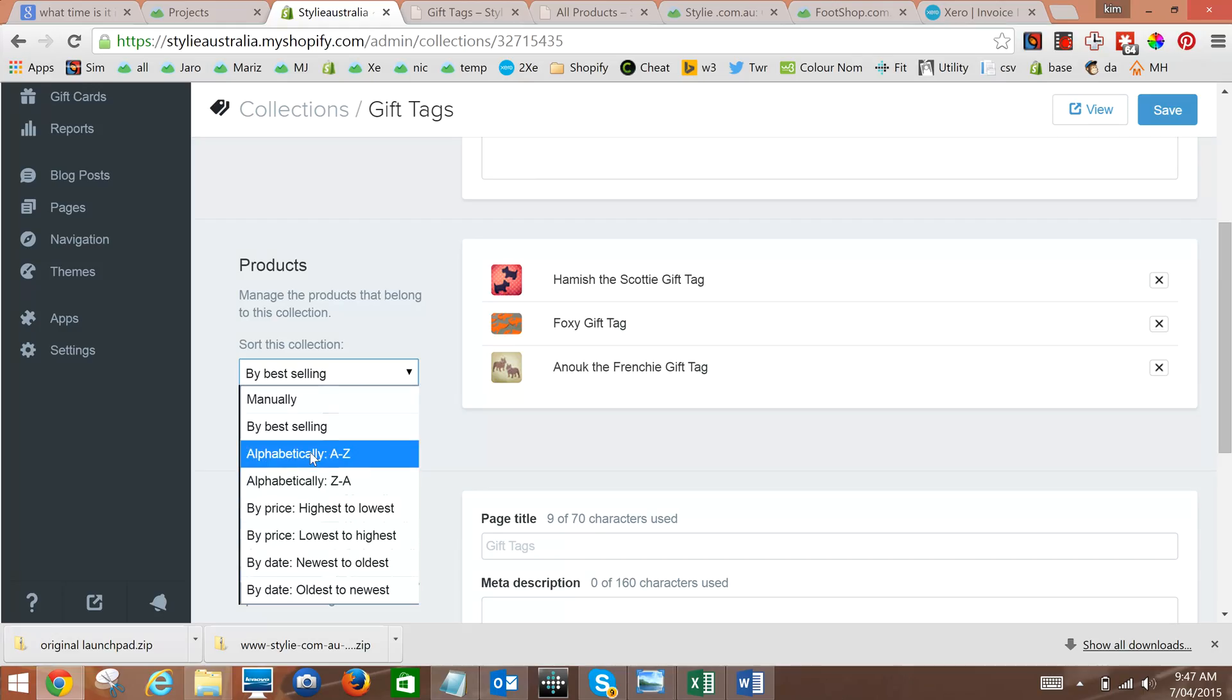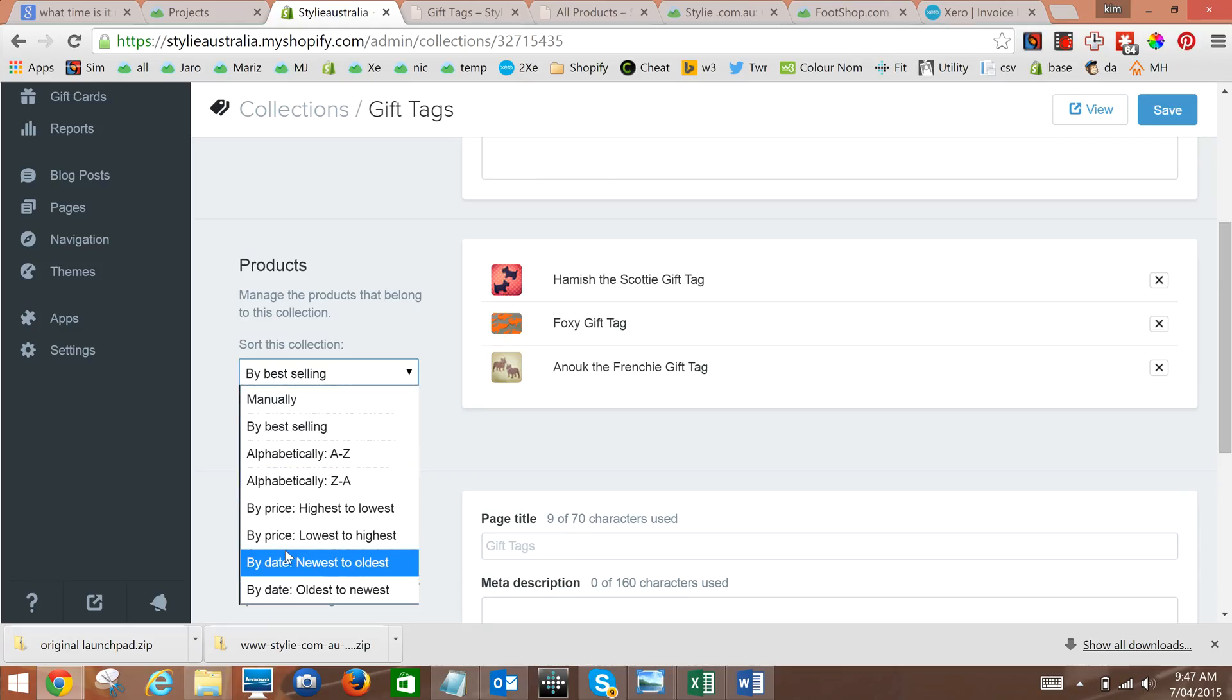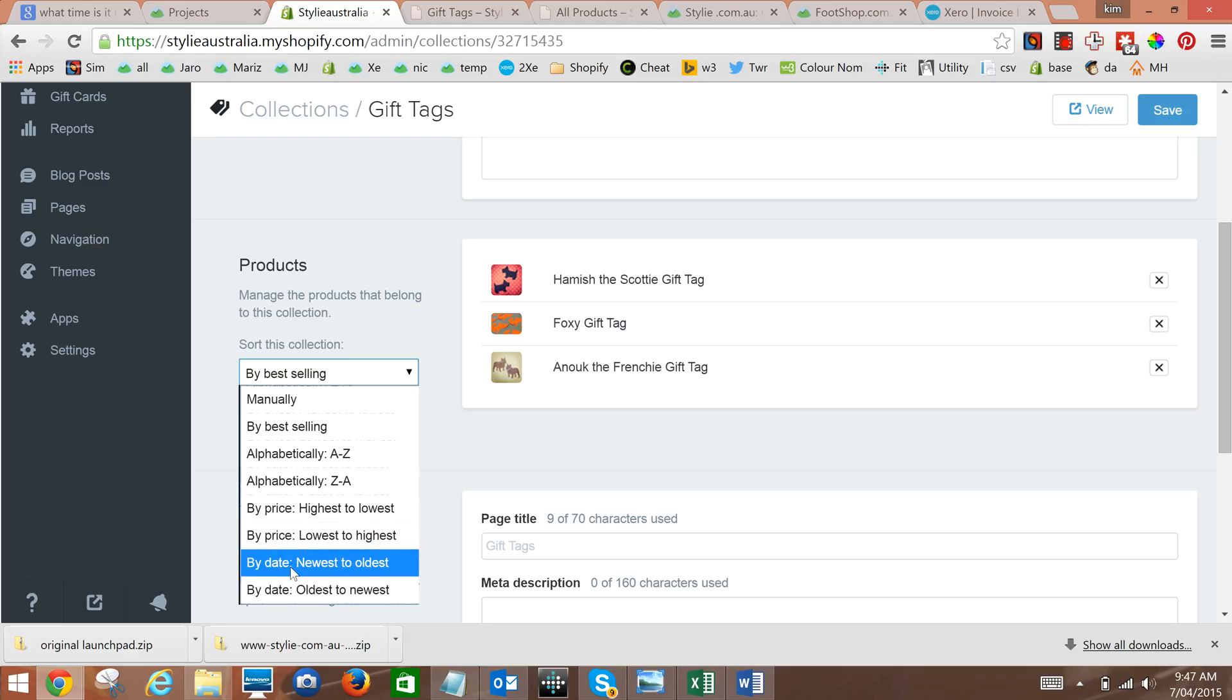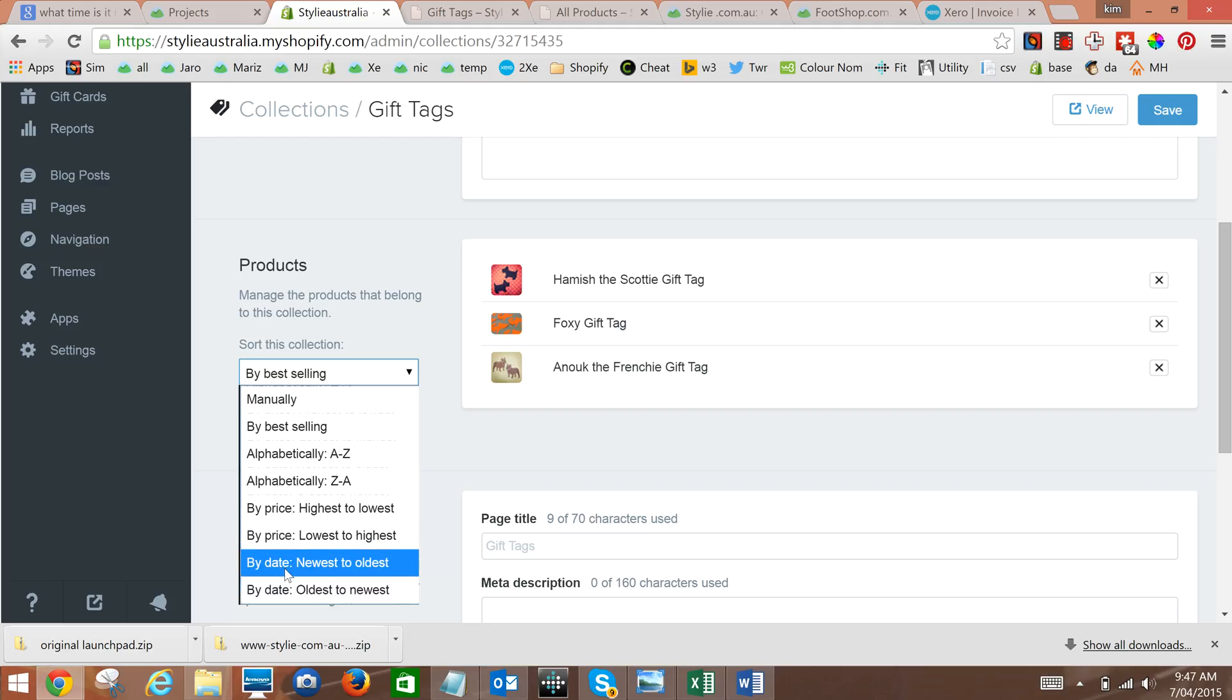You can also do alphabetical, reverse alphabetical, order price high to lowest, or date newest or oldest first, which can be useful in creating a new arrivals collection.